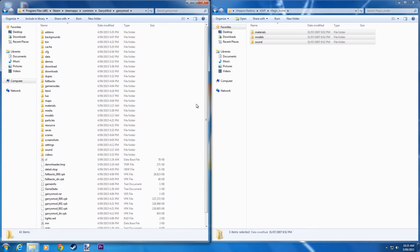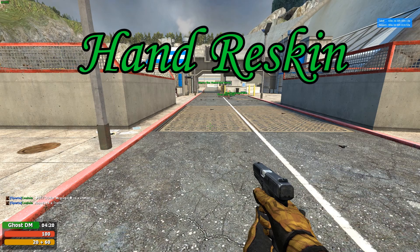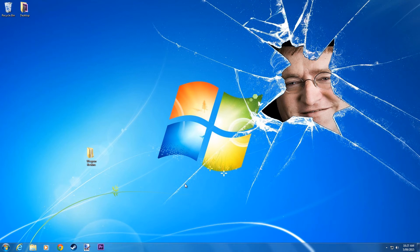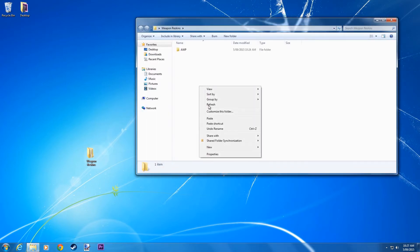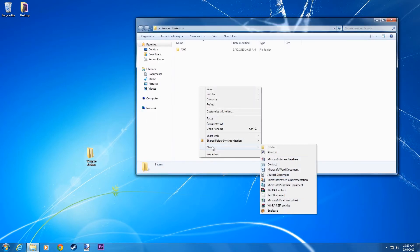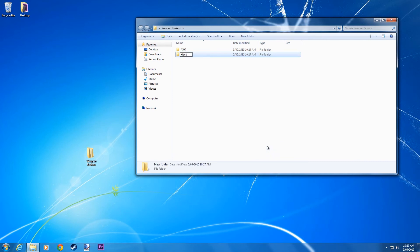And there you go. Today I'm going to teach you how to reskin your hands in Gmod — so your gloves. Go into Weapon Reskins and create a new folder. We're going to call this Hands.